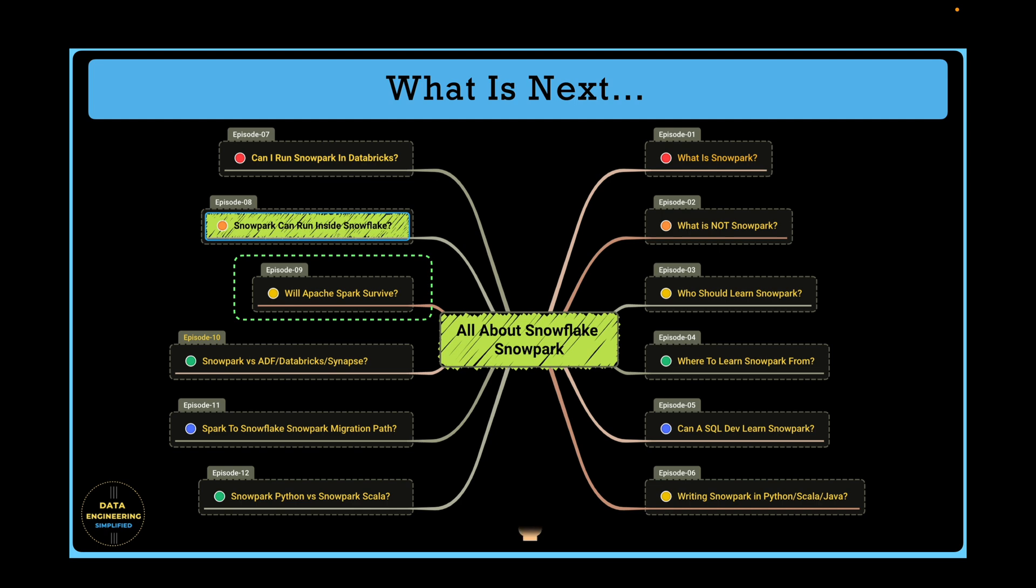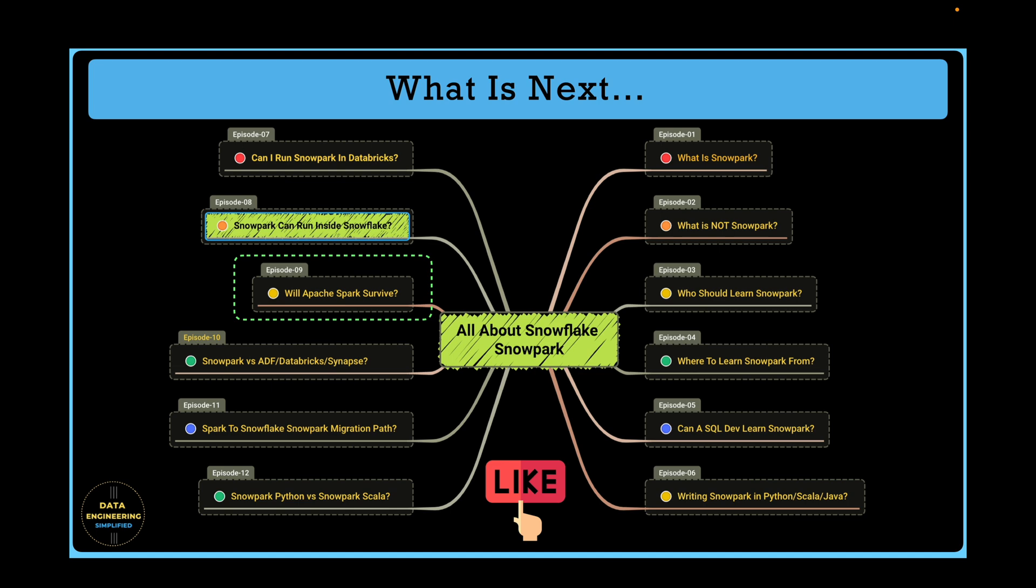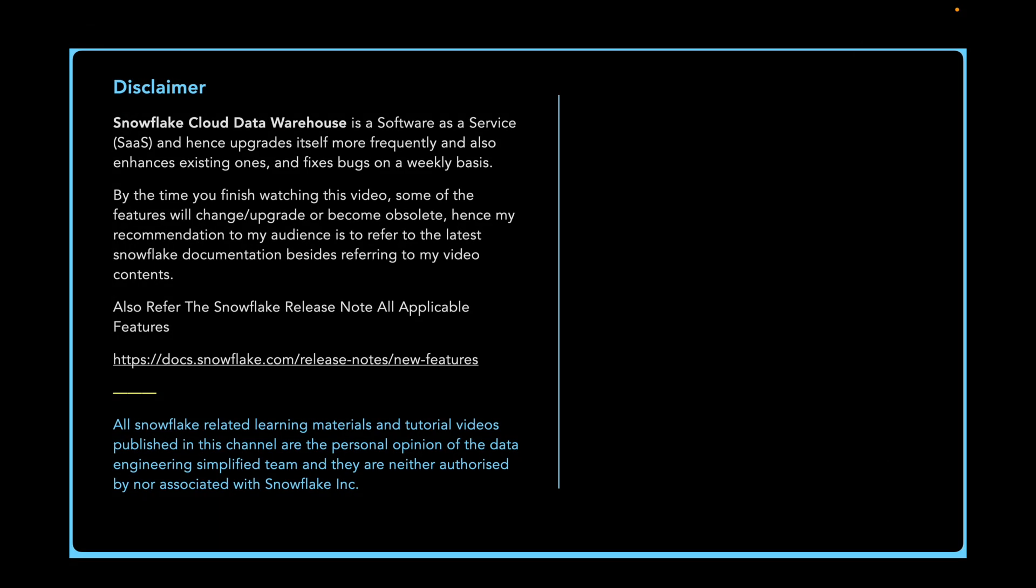If you learned something valuable from this episode don't forget to press on the like button and share with other data engineers and snowflake developers. Happy learning and keep growing.